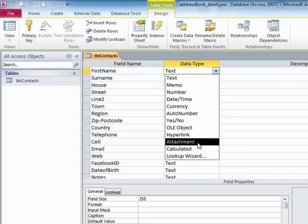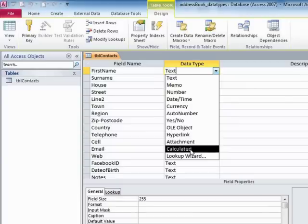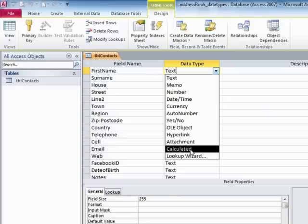There is an attachment data type to allow you to attach external objects. There is a calculated data type, which is a field that effectively works itself out. So it's not going to control what you type in or what you can type in. It actually calculates itself.